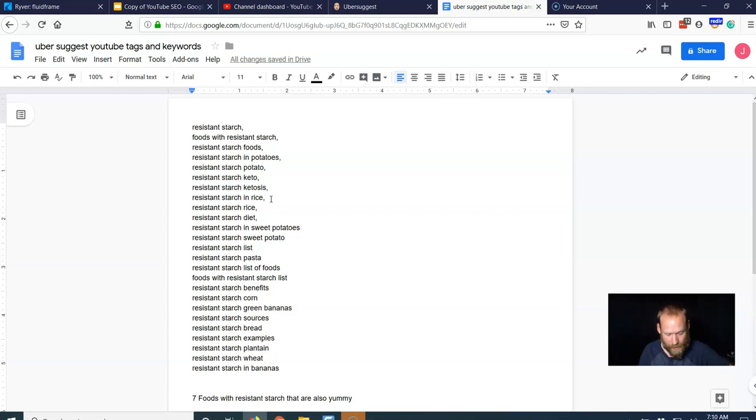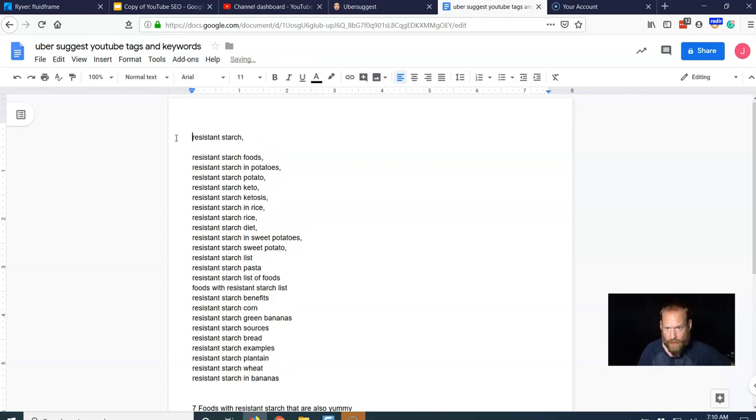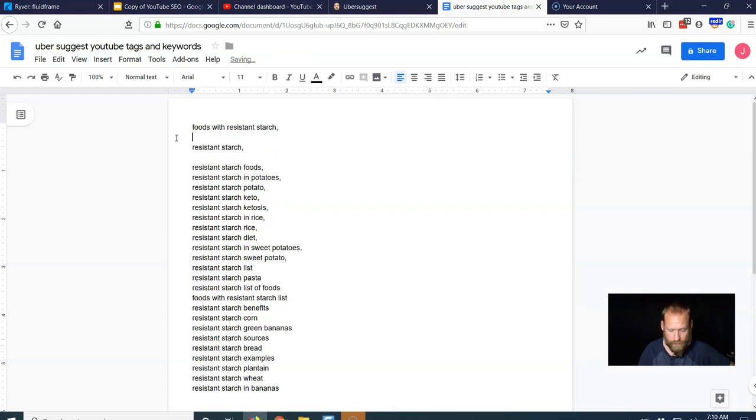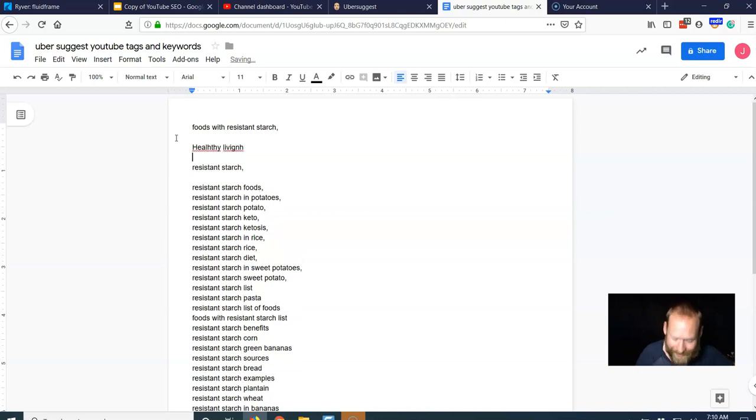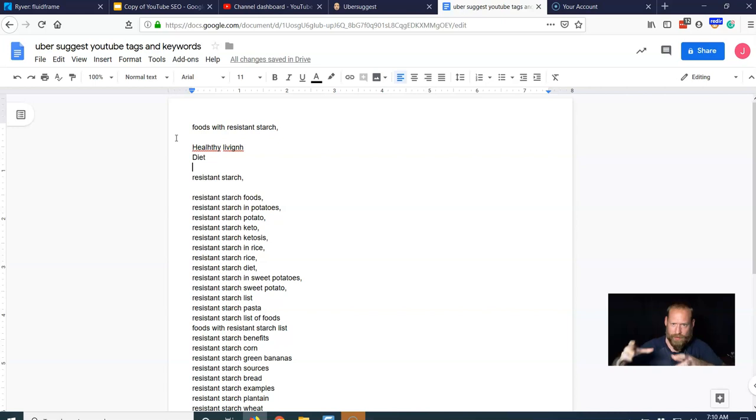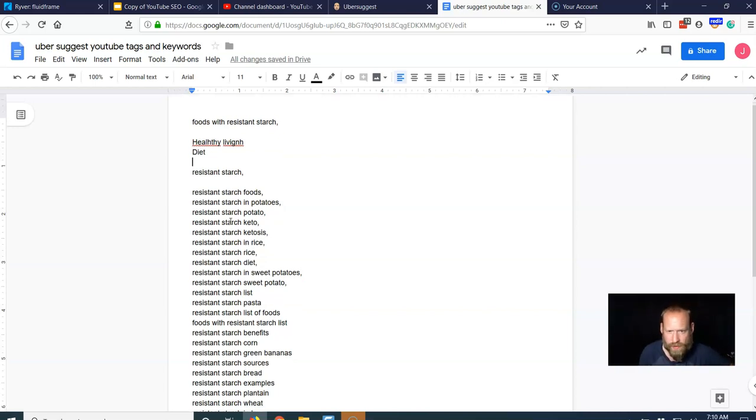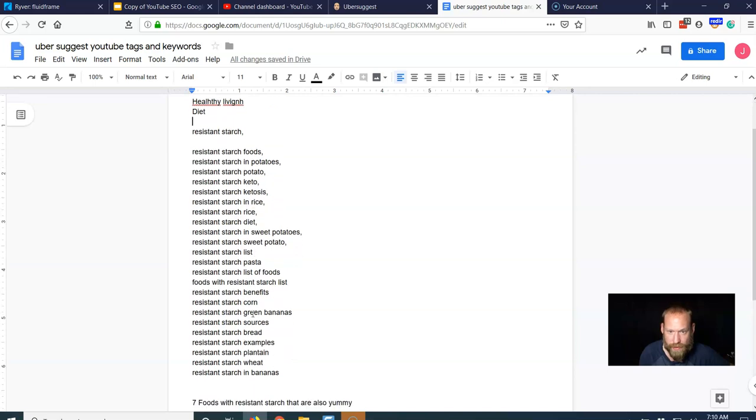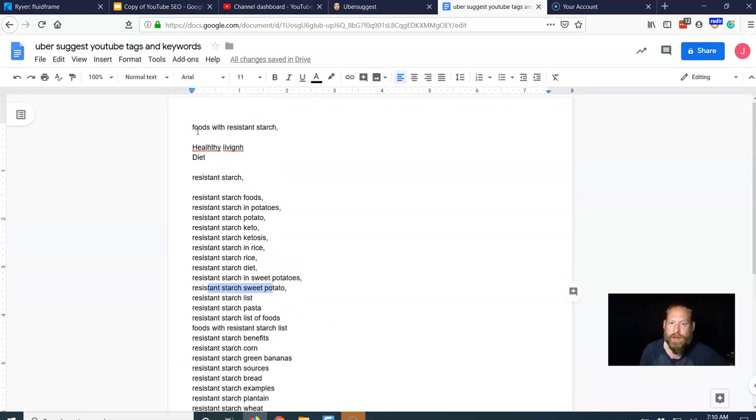So in a couple of minutes, I got my primary keyword foods with resistant starch. And I'd probably put some other things like healthy living. I'm spelling that wrong. Sorry. Diet, you know, a couple of big ones that are kind of big categories of foods with resistant starch is kind of a subcategory of, but I'm more concerned about these. I'm more concerned about resistant starch and sweet potatoes because these are super relevant to the primary word that I am searching.